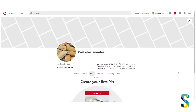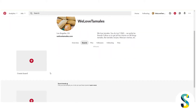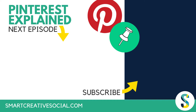Again, ideally a logo or a photo of yourself from the shoulders up would perform better. Now once that is set up, go ahead and click over to start creating some boards — but I'm going to show you how to do that in the next video. This video is just about how to set up your profile picture.